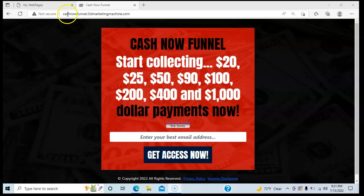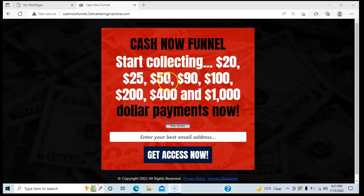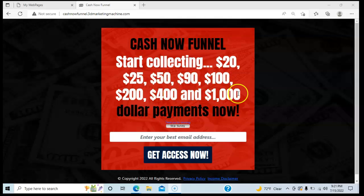In my case, my main website address is cashnowfunnel.3dmarketingmachine.com. So all I'm focused on is sending as many people to this website as I can. Once I get them here, the system takes over. They read 'Cash Now Funnel — start collecting $20, $25, $50, $90, $100, $200, $400, and thousand-dollar payments now.'